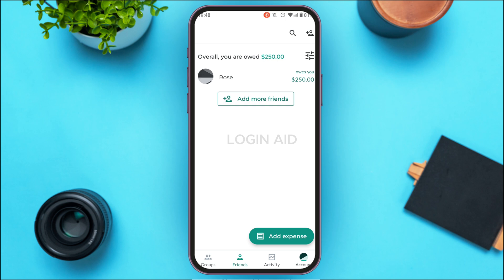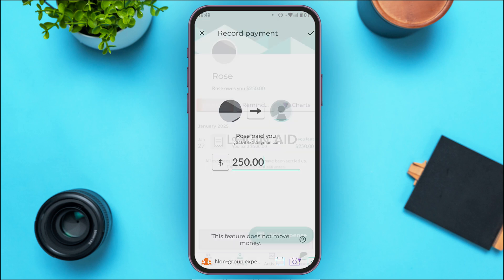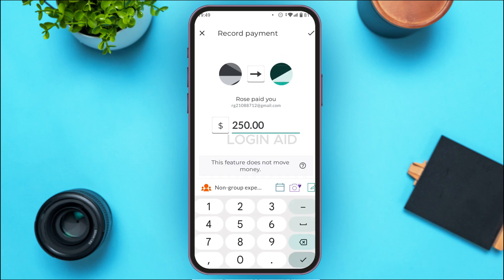You'll be led to this interface. As you can see, I've lent $250 to this person. If you want to settle up, tap on the Settle Up option that you can see on your screen.